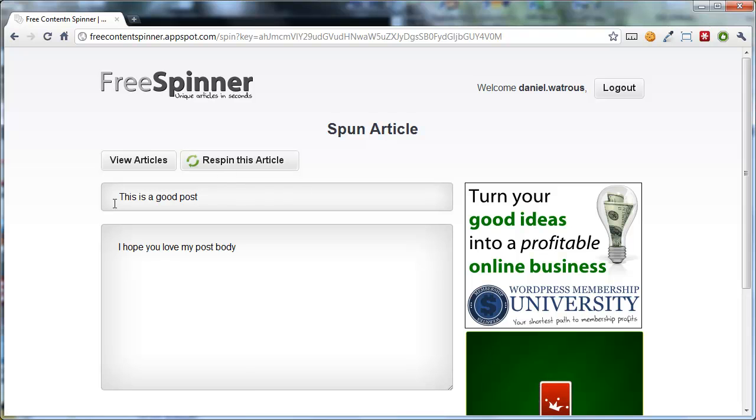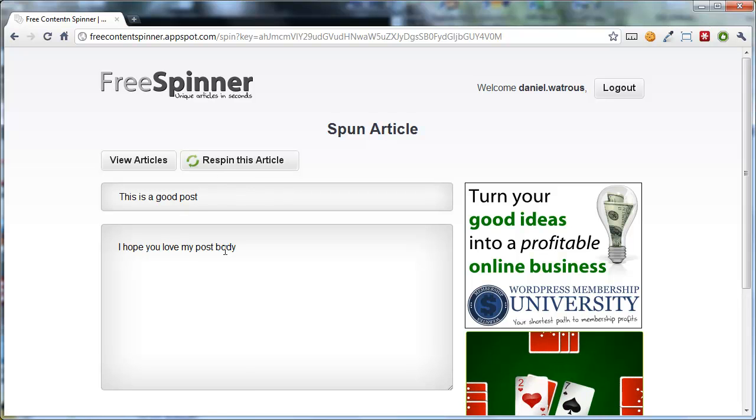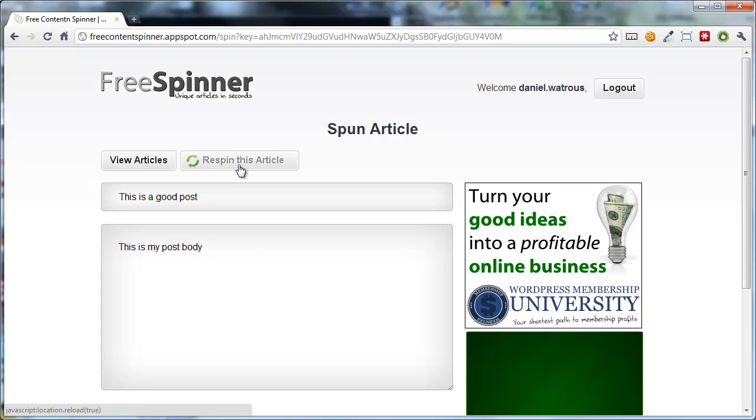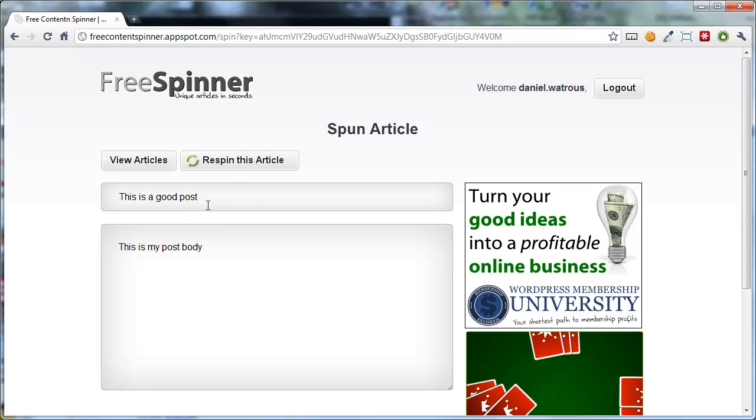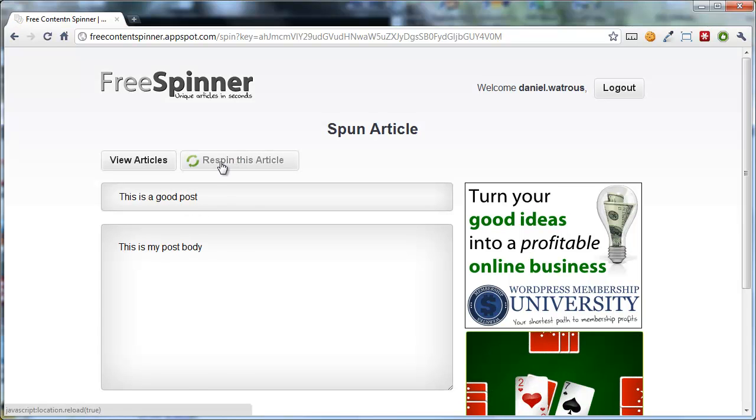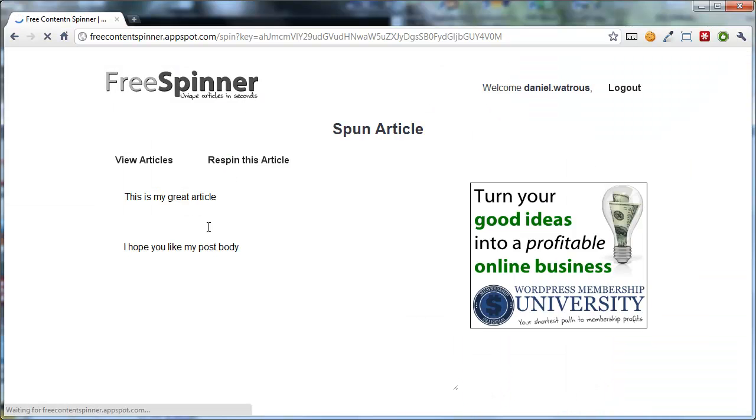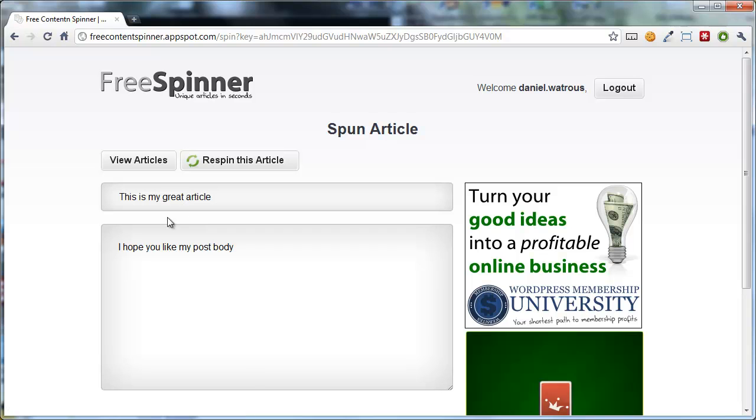the top one stays the same. I hope you love my post body. This is a good post, this is my post body. So you can see that each time you get a different thing.